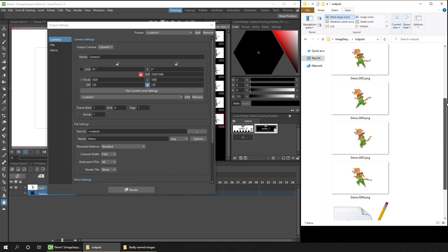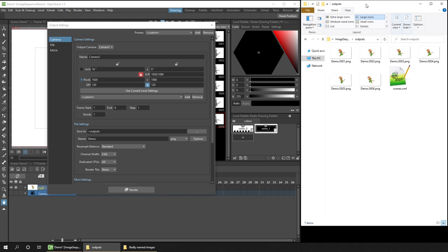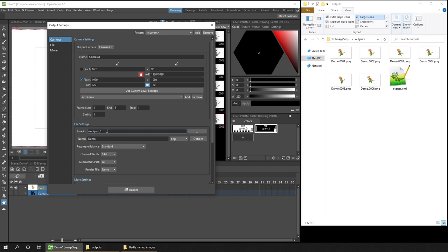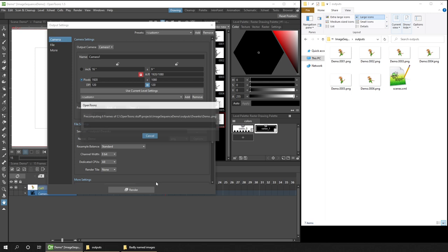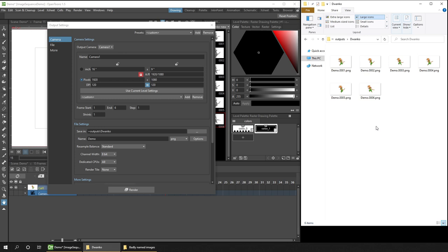Here's one last tip. You might find it easier to render an image sequence to a folder within your output folder to keep these images separate to any other scene that you render. To do that, just add the folder name to the end of the output location. Here, where it says Save In, I'm just going to add forward slash Dwanco. Then hit Render. You'll see the subfolder created, and in there are your six rendered images.